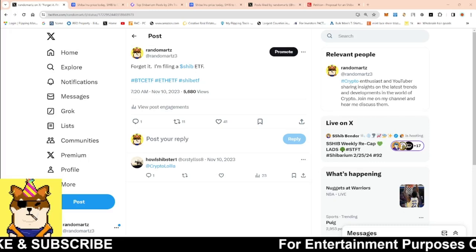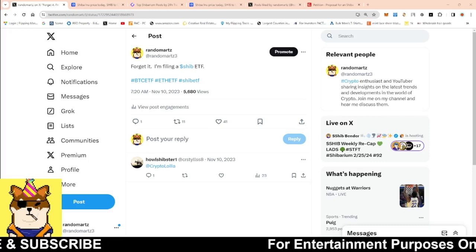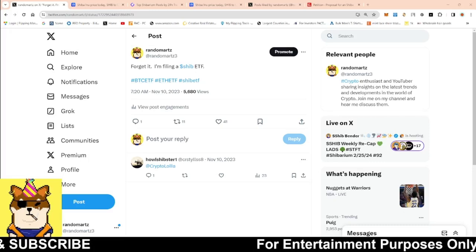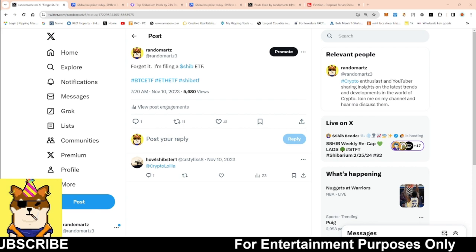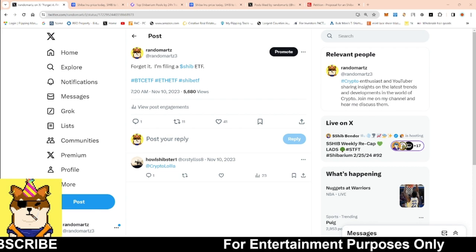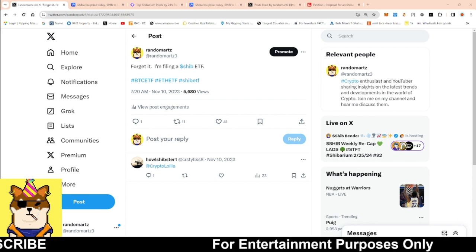What is going on Shibarmy, this is your boy RandomArts coming with a quick video and on this video guys, we're going to be talking about Shiba Inu ETF.